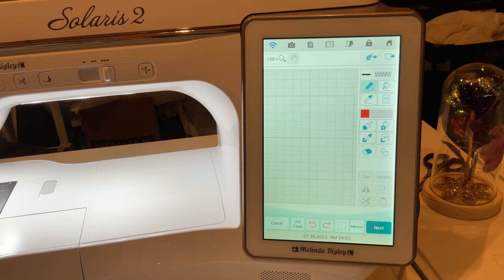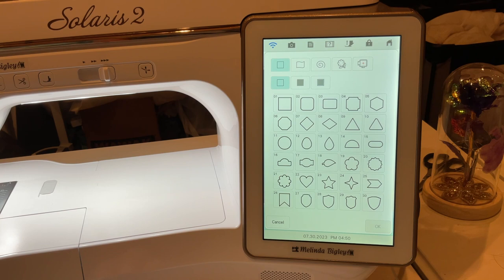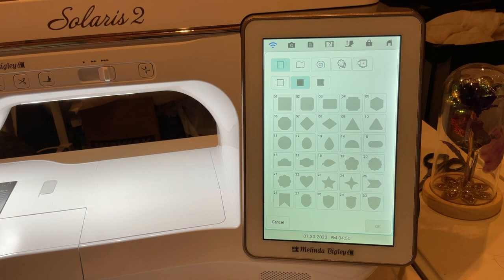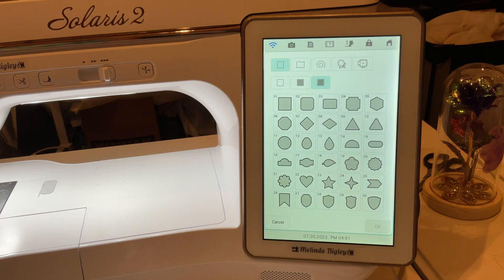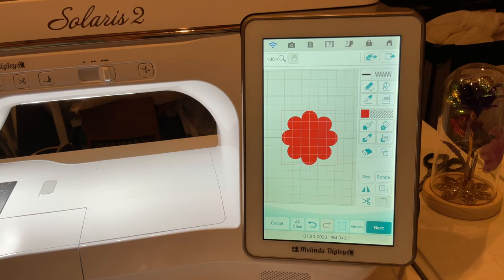When you go into IQ Designer and then into Shapes — they call that the stamp key in your manual — you'll see a list of 30 shapes with just the outline. Then the next section has the same exact shapes with just the fill, and the next one has your fill and your outline, so you don't have to go in and add them separately.